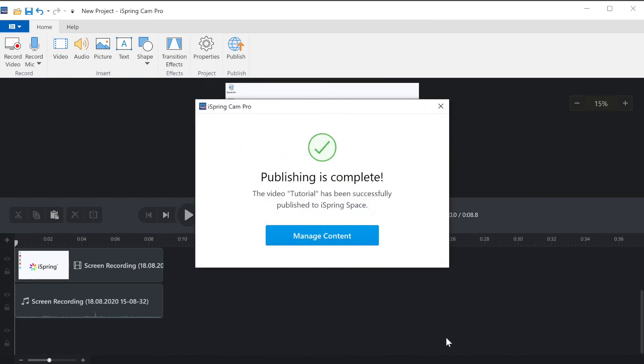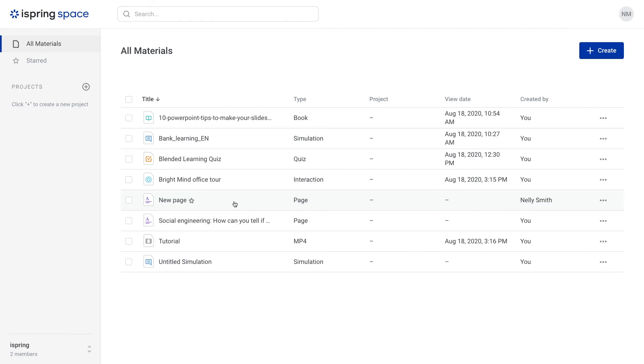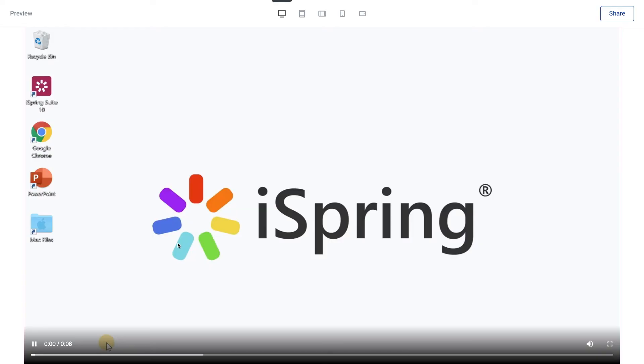Once the upload is complete, select manage content to be automatically redirected to your iSpring space account and view your training video.